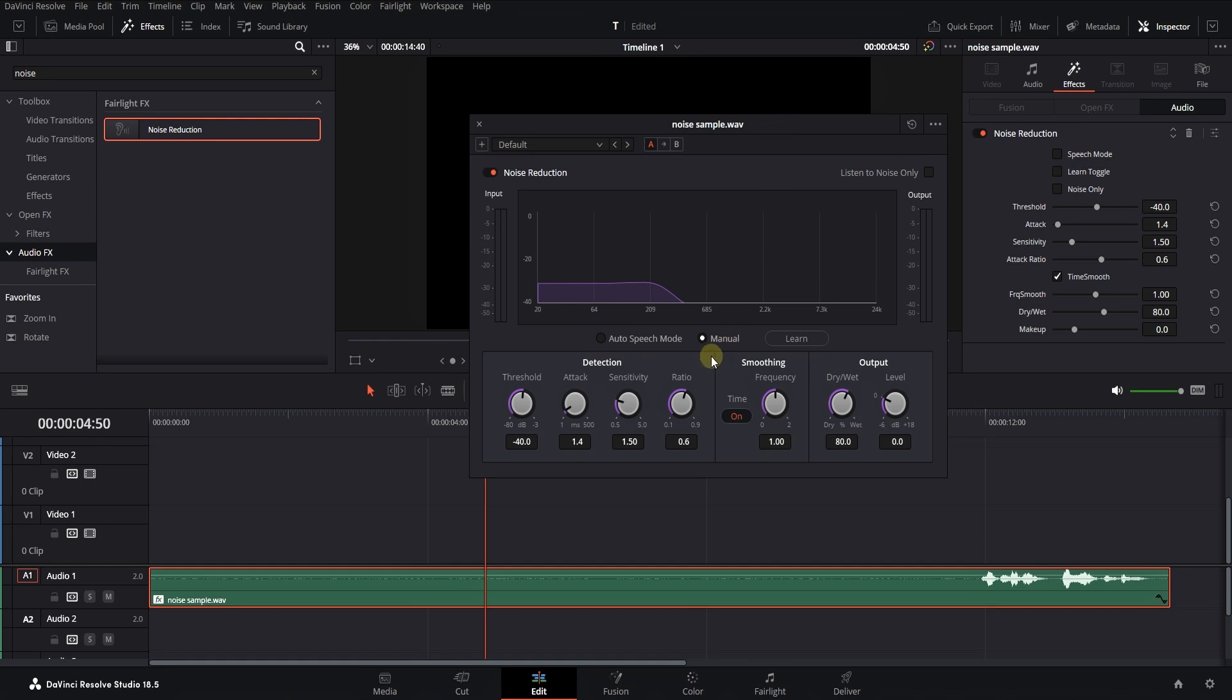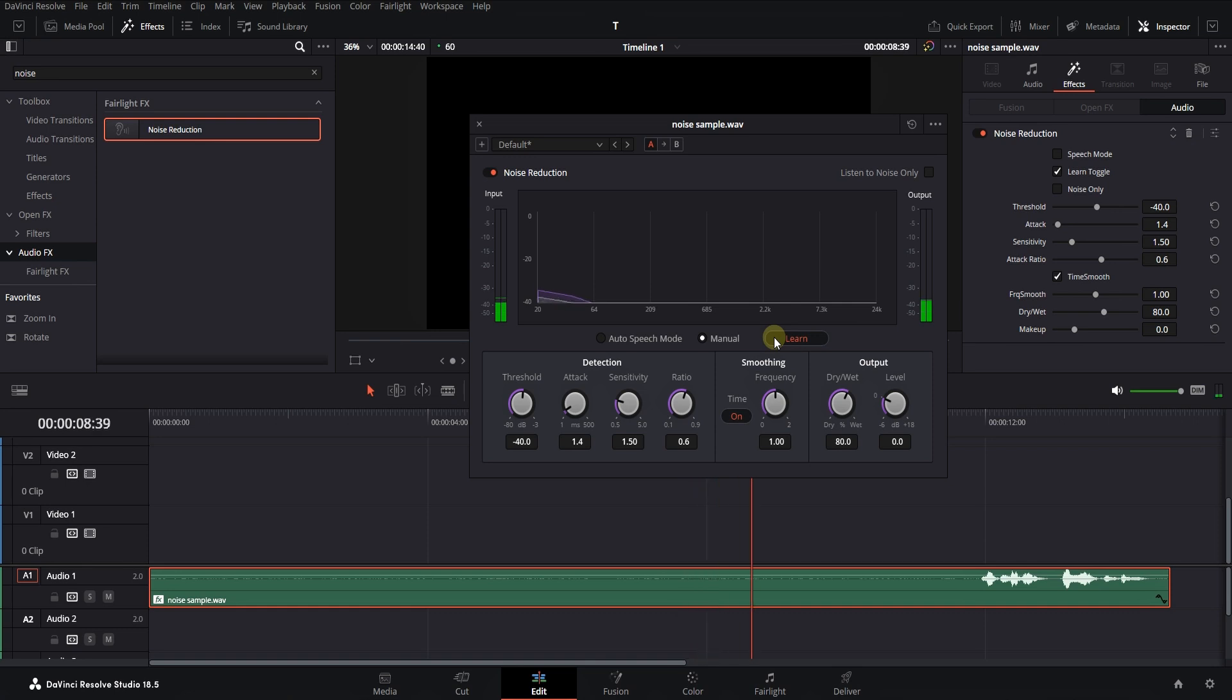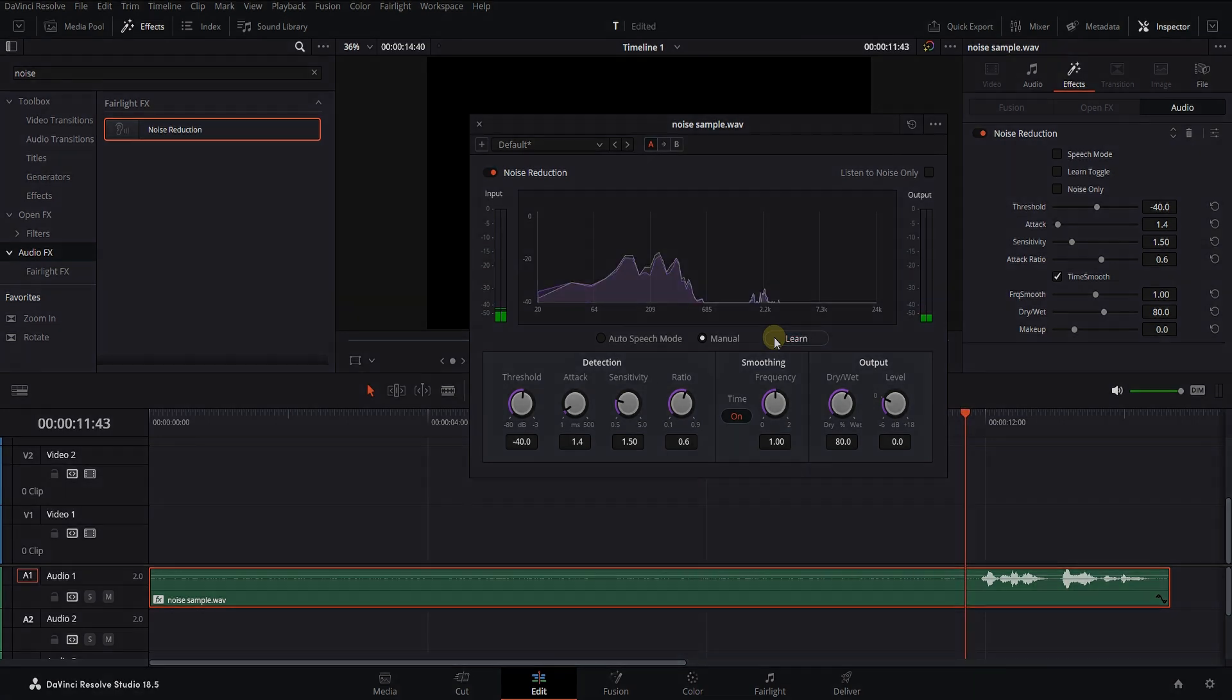Okay, make sure the manual option is selected. Go to the beginning of the part where there is only noise. Then click on Learn and press the Space key. When you reach the end of this section, hit Space again and then click on Learn.